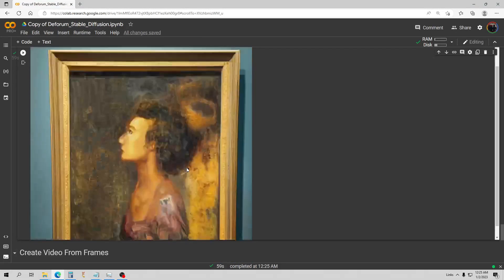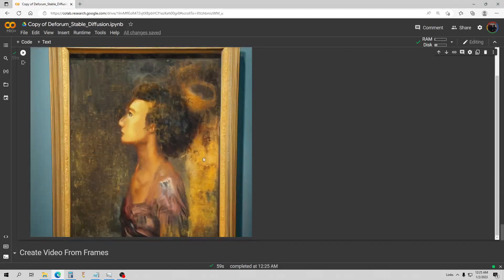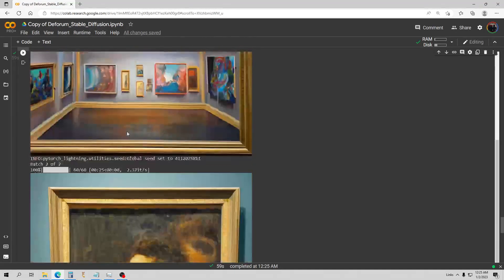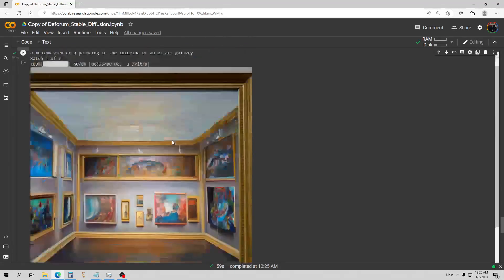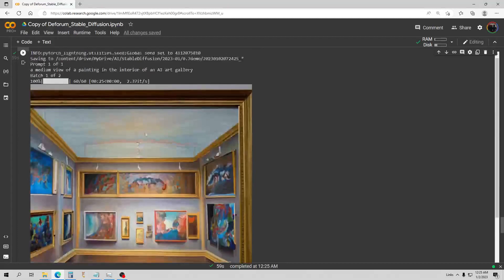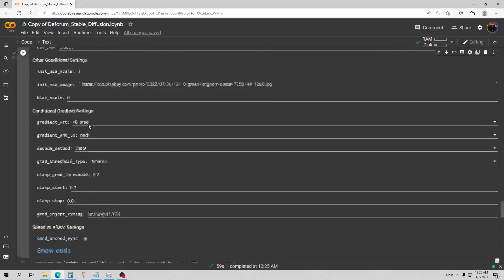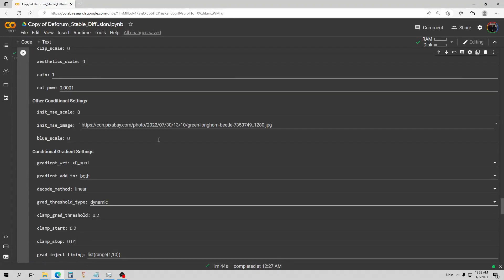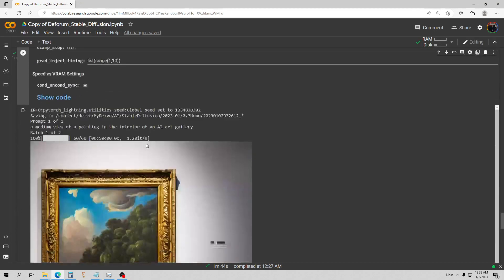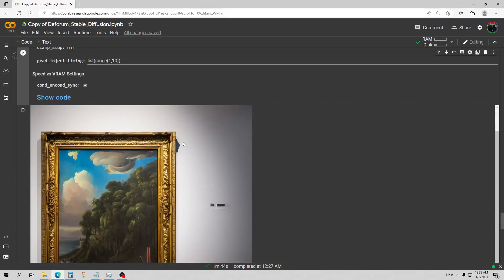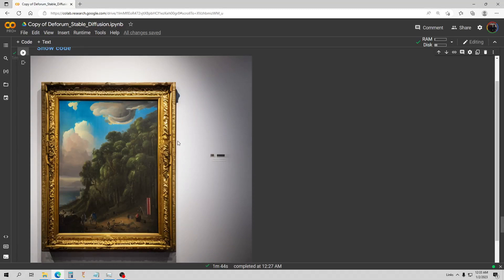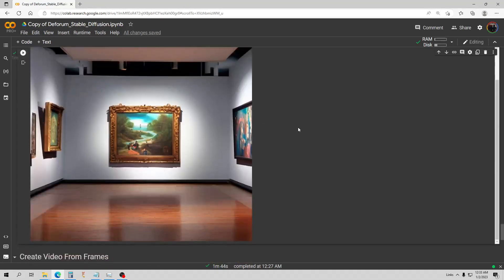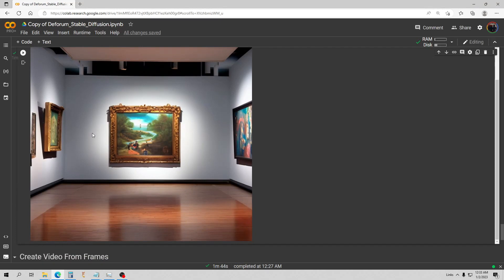That's pretty cool, that looks like a pretty legit painting there. Let's try this for our last one here with the ancestral version. Let's check out our final prompt render here - a medium view of a painting in the interior of an AI art gallery. There's that one, that's pretty nice looking little landscape scene there. Then here's one where you can see them on the side too. I really like the building and the reflective floor and everything, that's pretty cool.